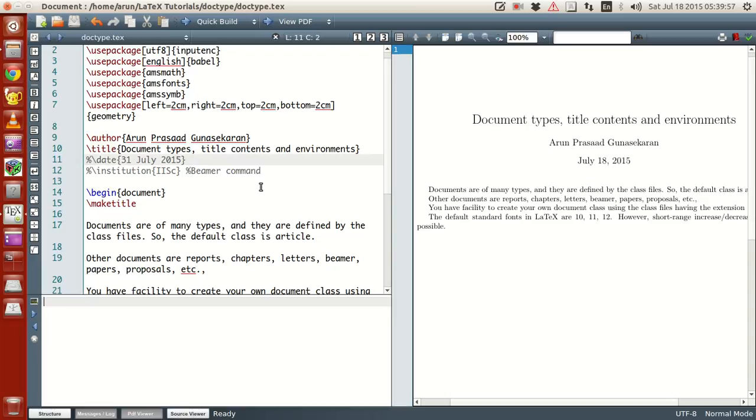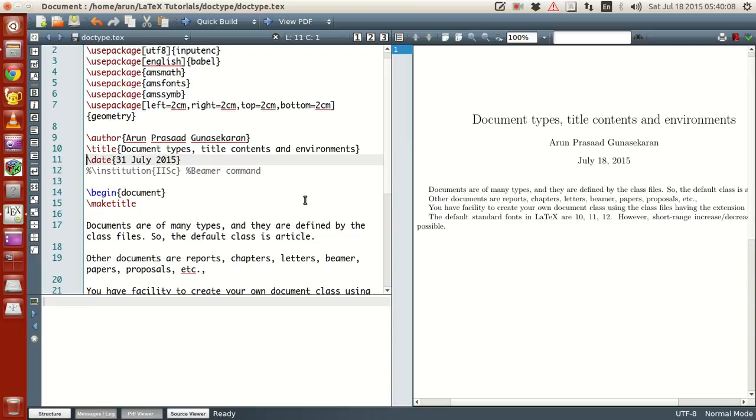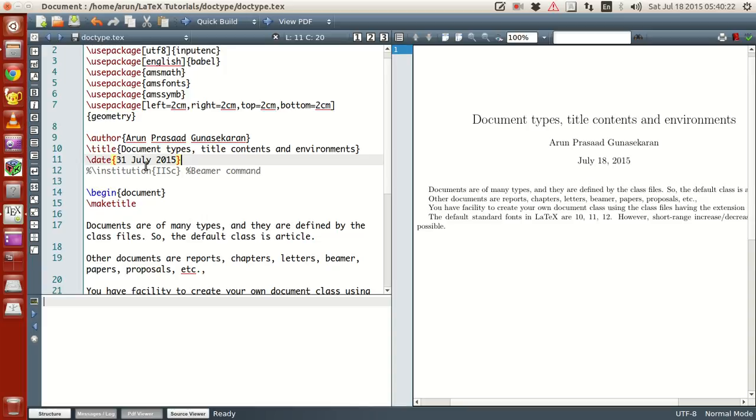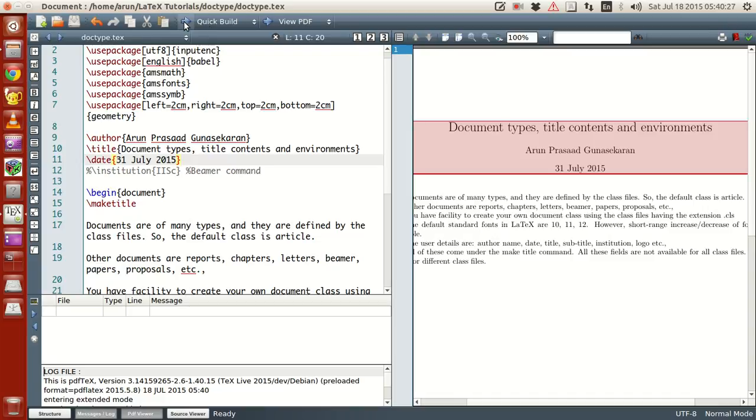Okay. Default, by default, whenever you compile LaTeX, it takes the date on which you've compiled and it presents over there. On the other hand, if you want to change the date on your own, use this date command and write in the date in any order you want. You can put the year front, or the date front, or the month front. You can just jumble up these in as per any order you want. And then run this. It will, the date will get automatically changed as per what you give over here.